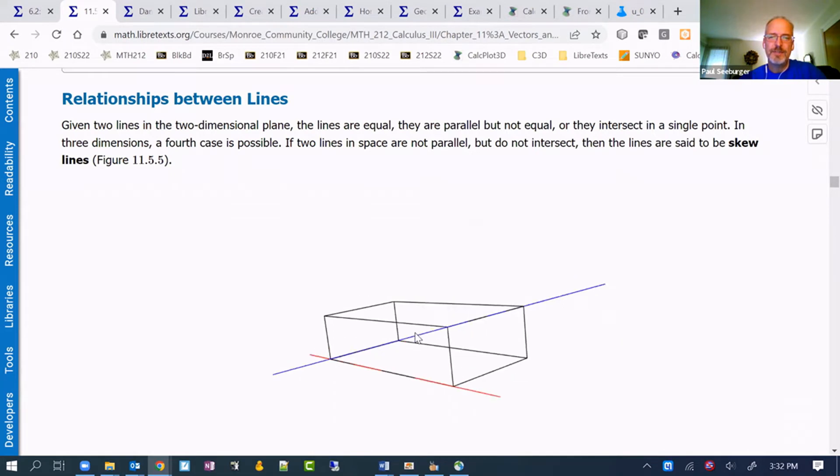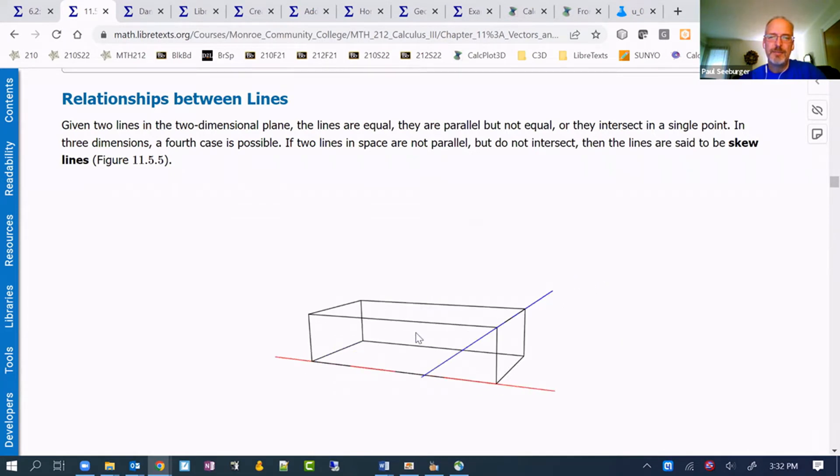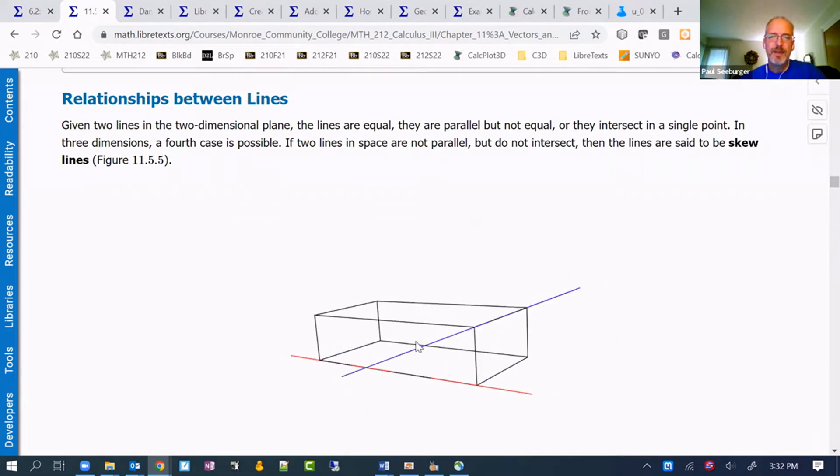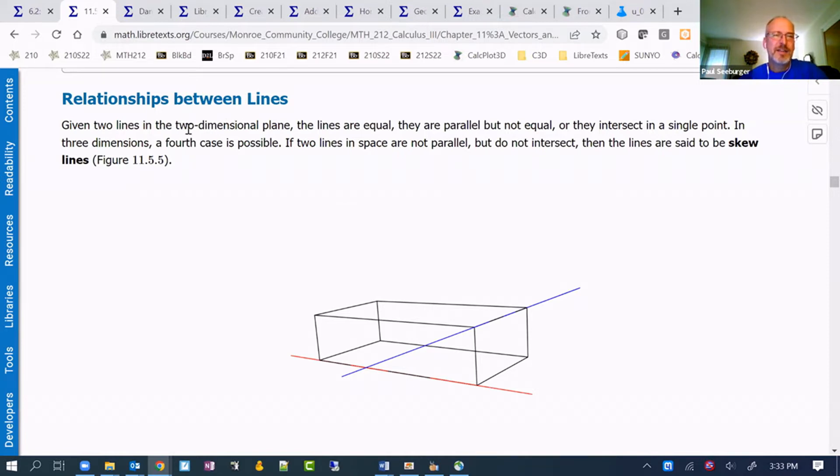It helps students to really see that when they can rotate that versus it just being on the page, where it looks like they intersect. That is just another quick example of how that works.